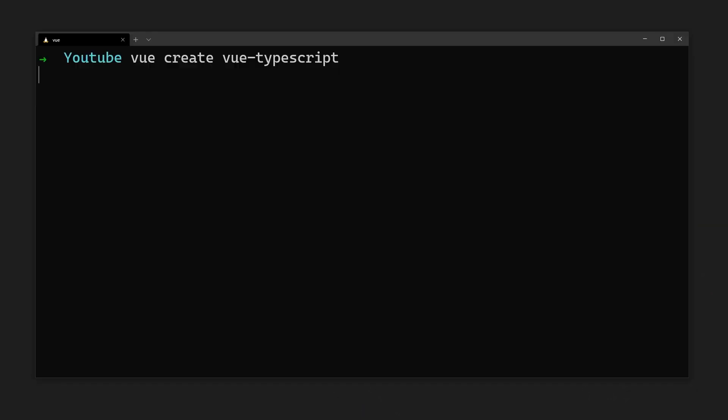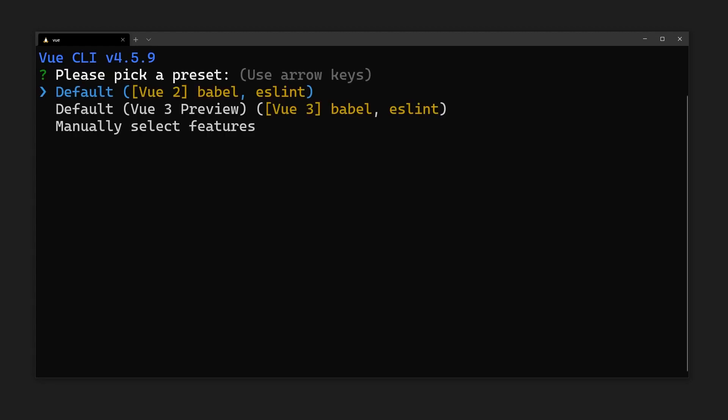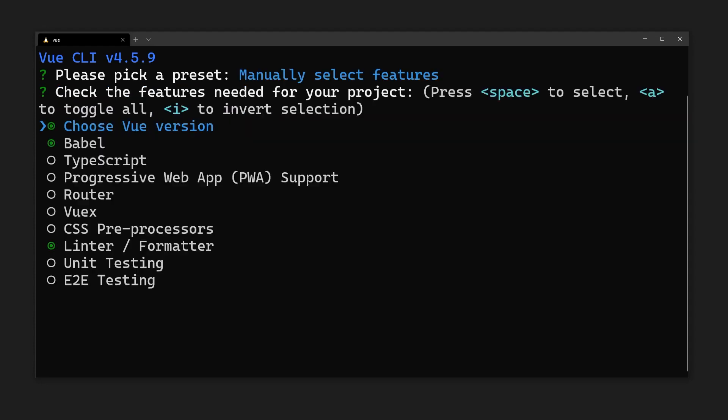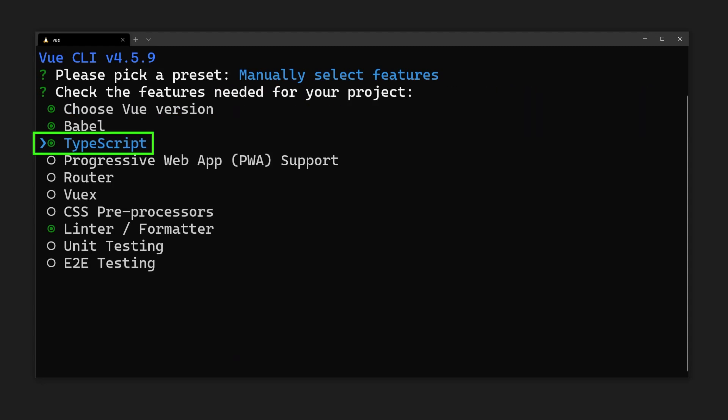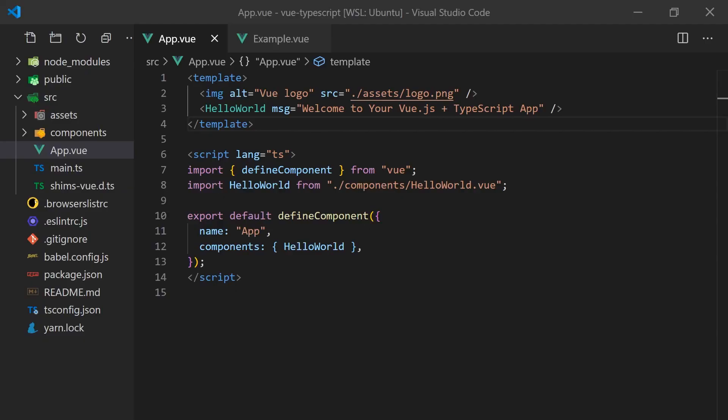Let's begin with creating a new Vue project with TypeScript. Once you have the Vue CLI tool installed, we can create a new project by running Vue create and the project name. The CLI will prompt you with a few options, and it may look different depending on the version you have installed. Make sure you select manual features to enable TypeScript support. Once the app generates, we can open it in VS Code and start the dev server.